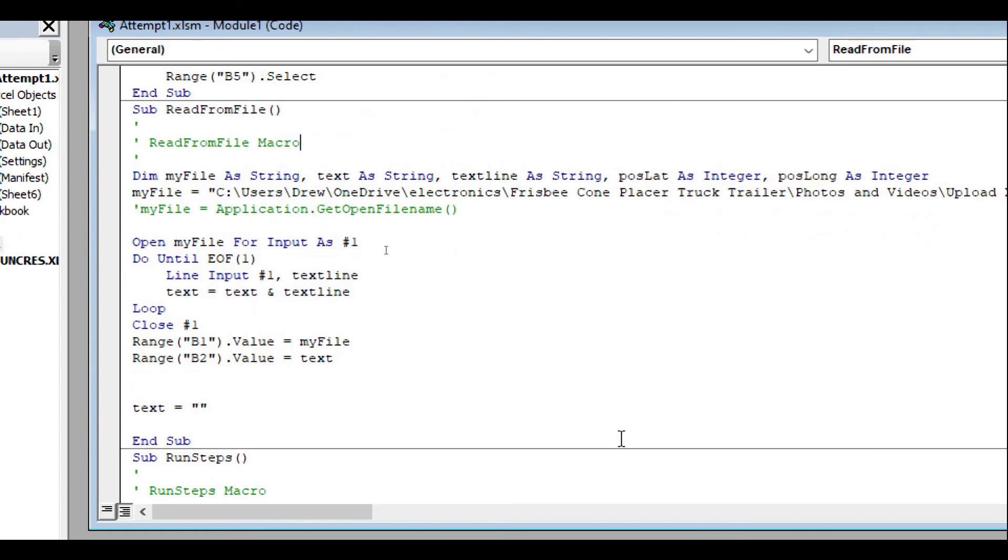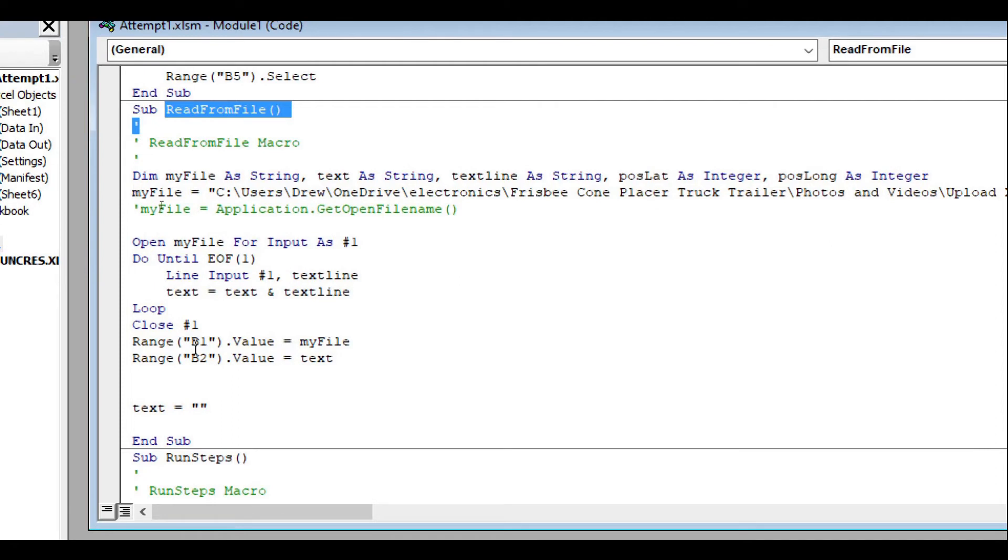We can do other things, for example we could read from a text file which is what this macro read from file does. It basically reads text from a text file and places the information in cell B2.